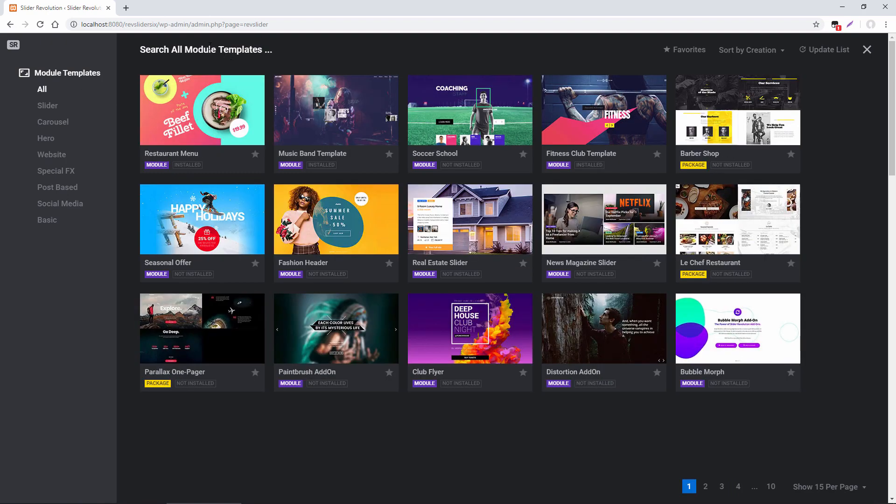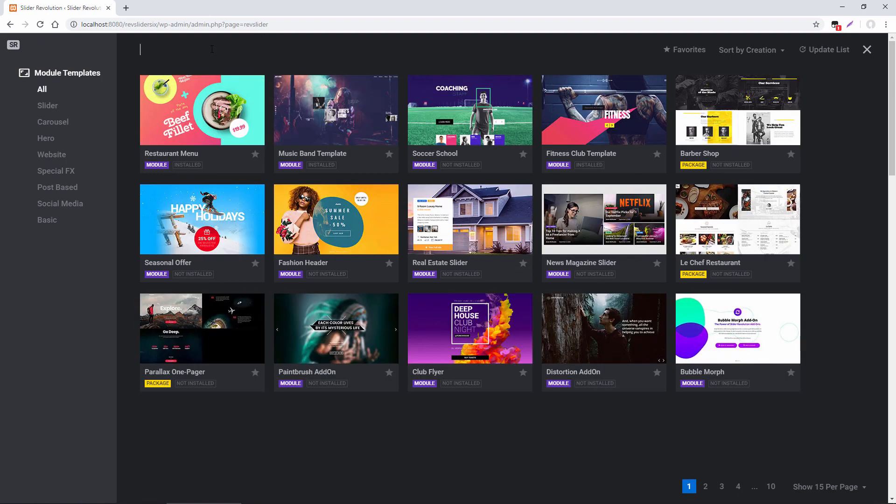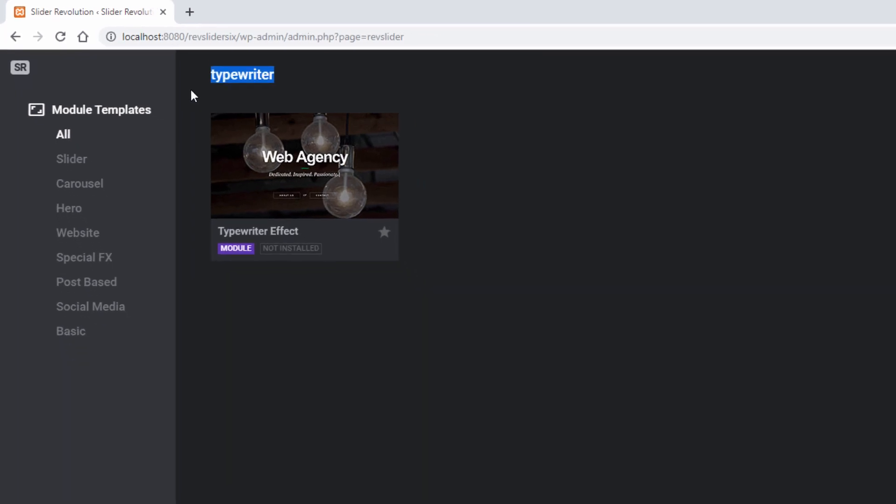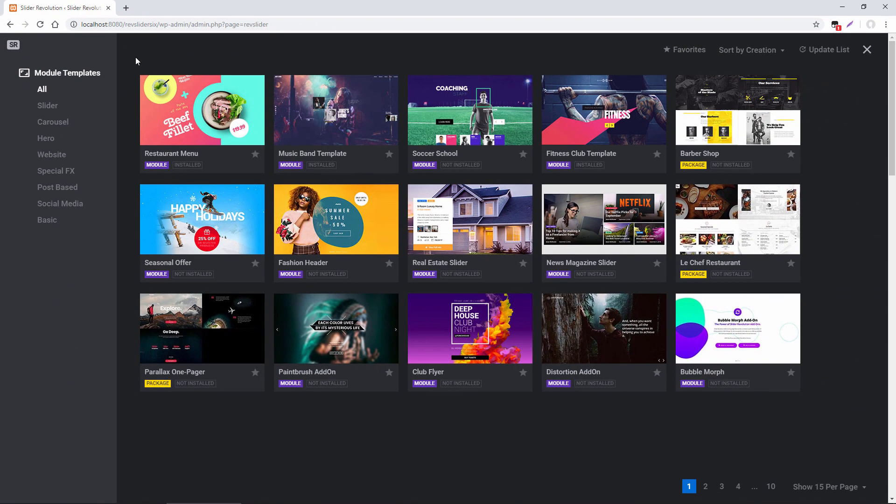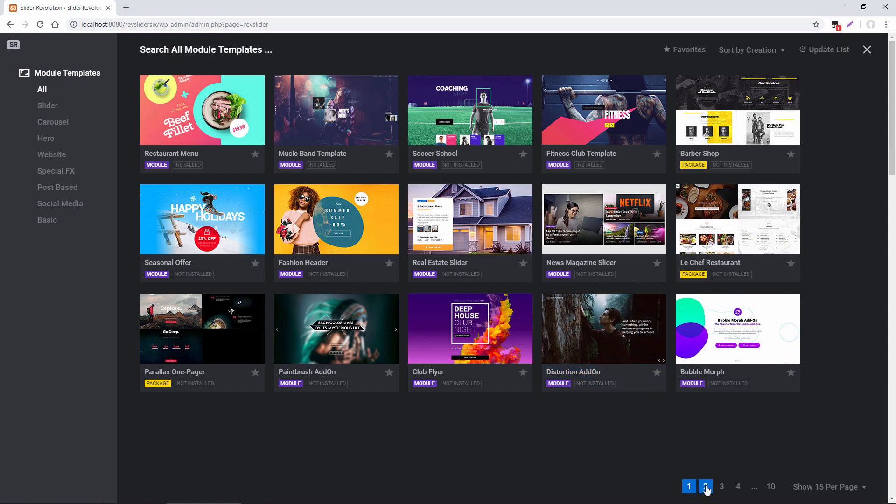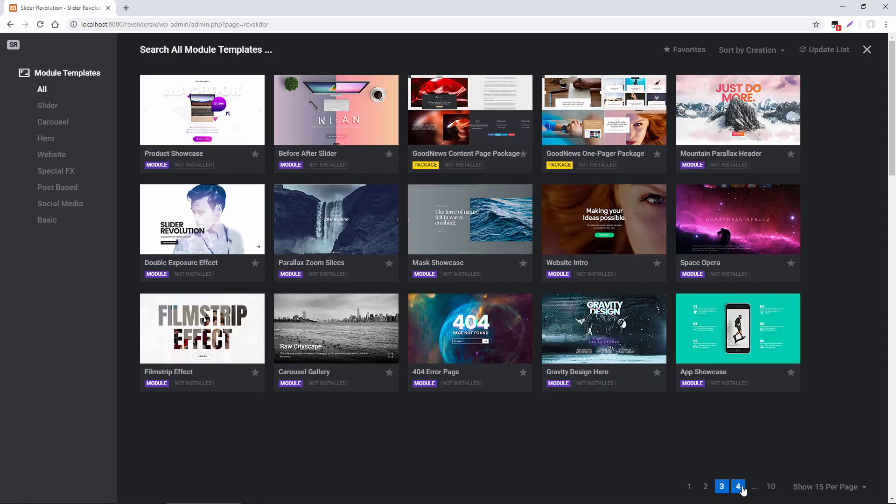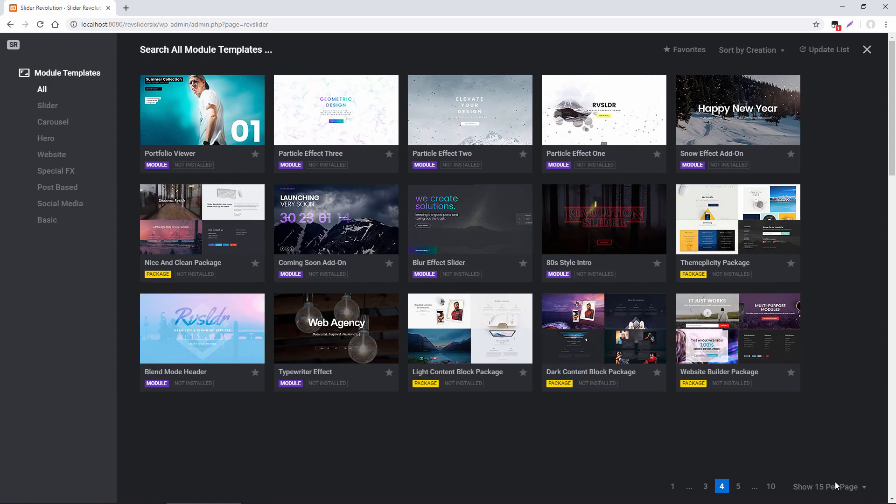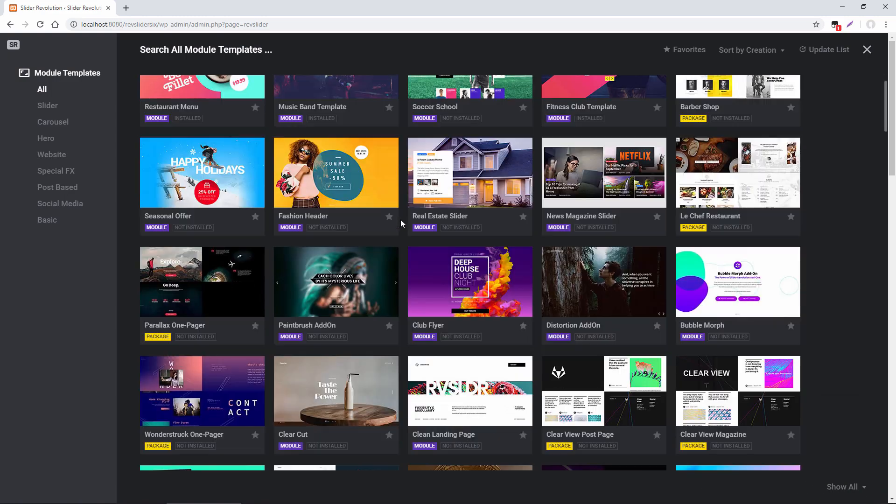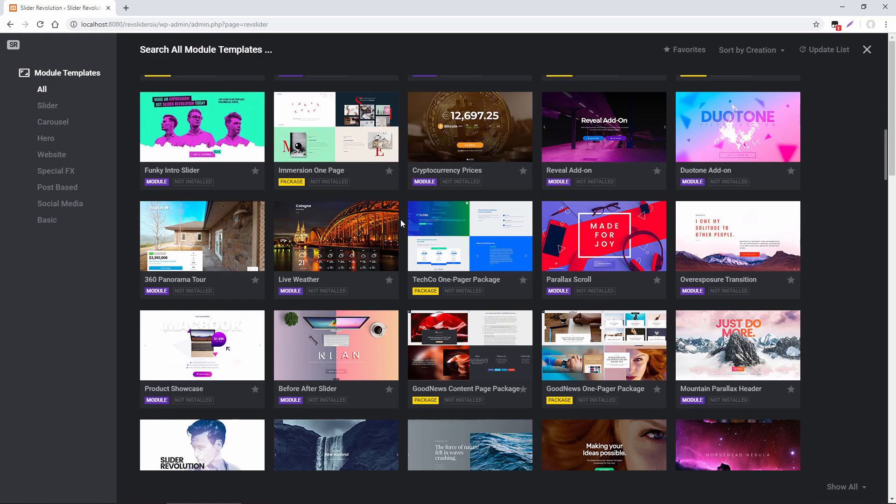Or I can search for a template if I want. And then toward the bottom, if I want to go through all of the templates, I can use the pagination here. Or I can click Show All and then scroll through all the templates.